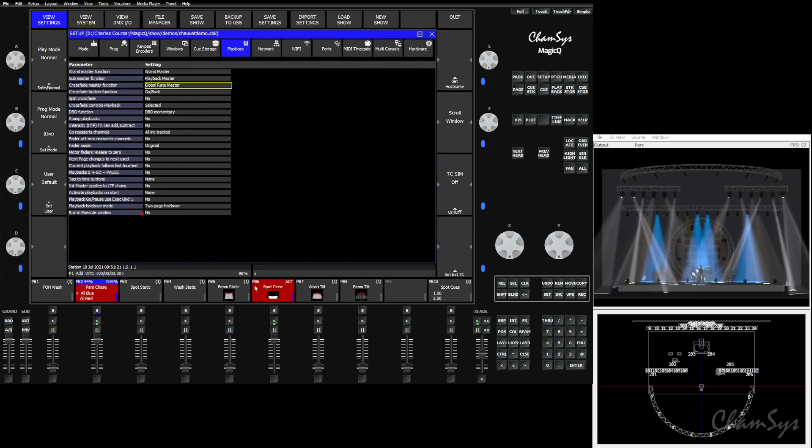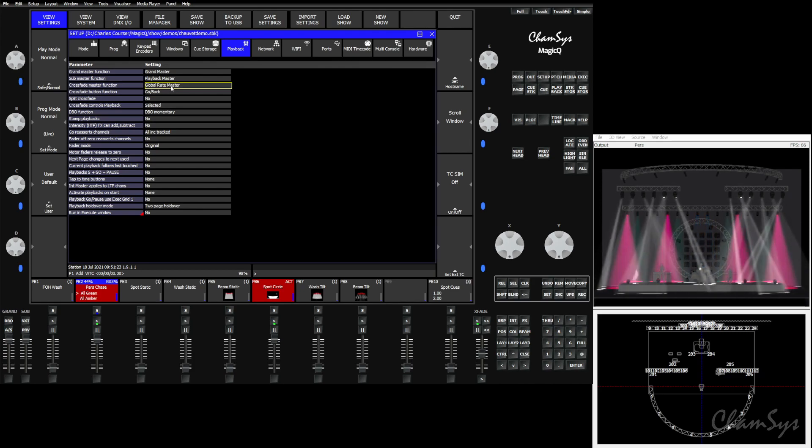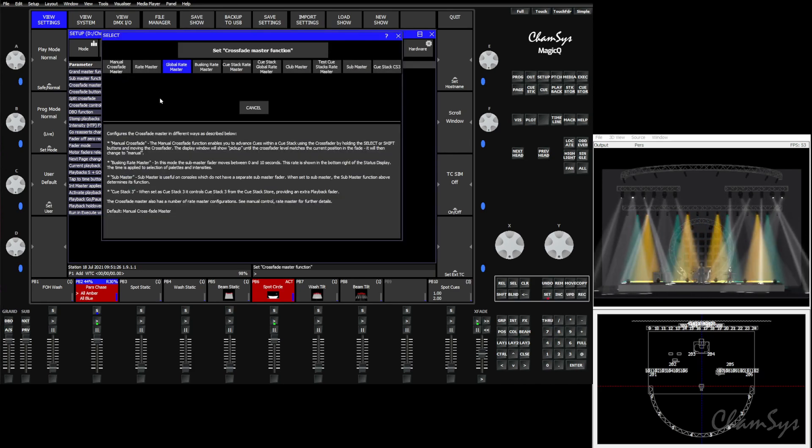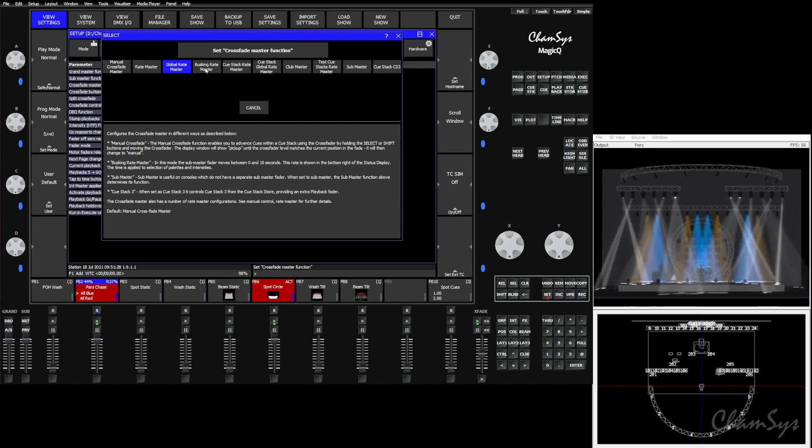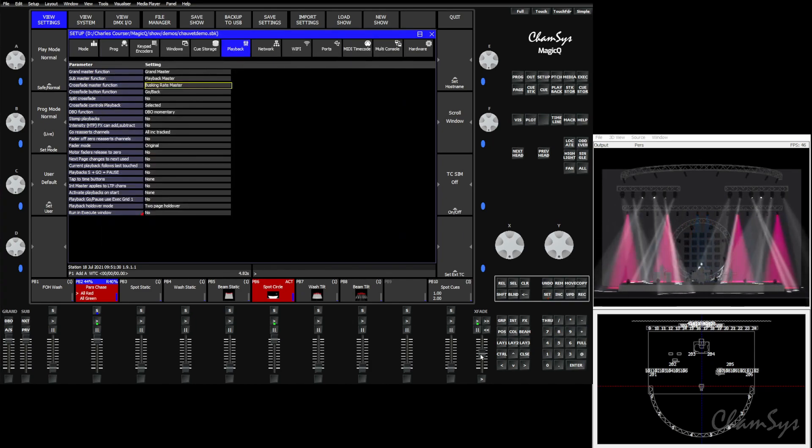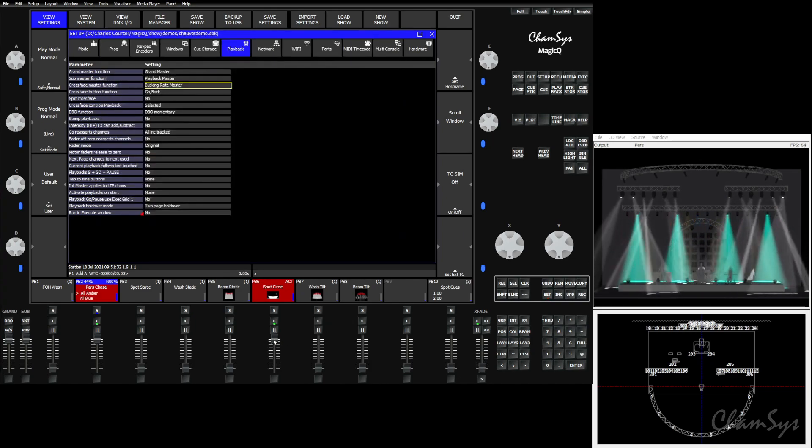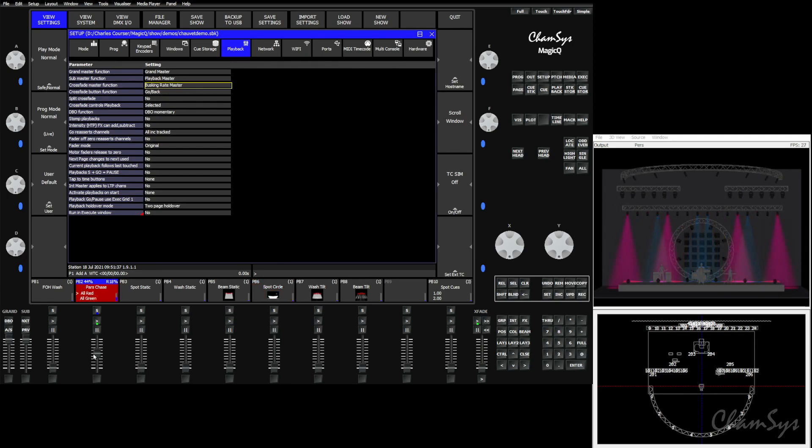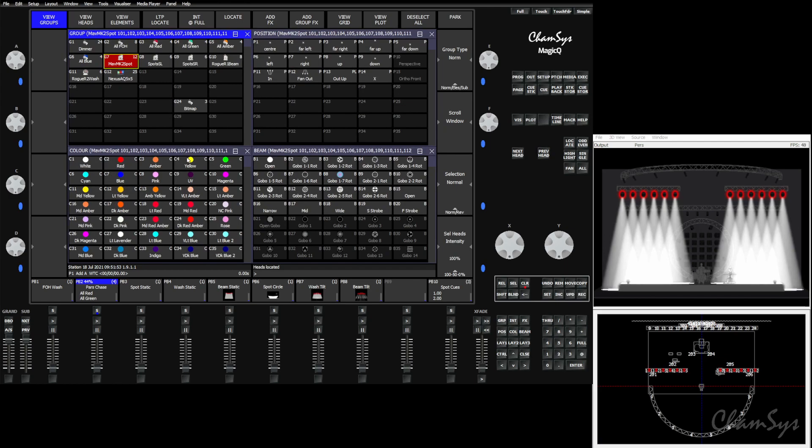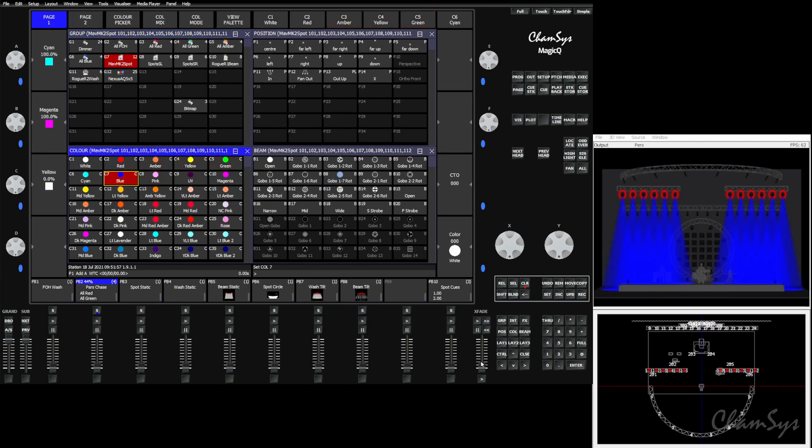Our next option is the busking rate master. Busking rate master is very useful, especially for busking as the name implies. What it does is it allows you to specify a pallet timing based on the fader position from zero to ten seconds. You'll see that our display down here has changed from a percentage to a time, signified by the S at the end. So if we leave this as zero seconds and we were to turn our spots on and start picking a pallet, you'll see it'll snap. Now of course we can use our tank key and do things like the three star plus, three star minus syntax to do all the fancy fades.